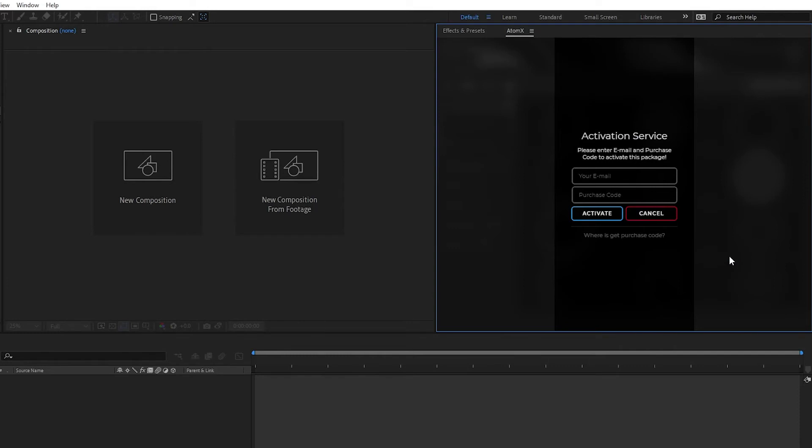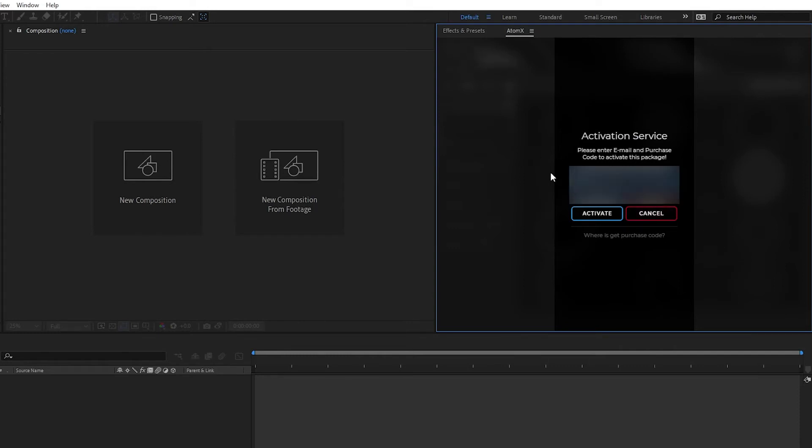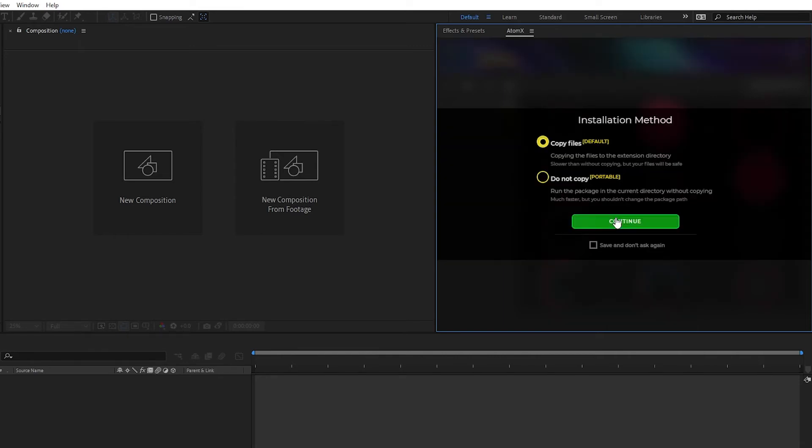You'll be asked to enter in the email you used to purchase the pack as well as the activation code that we provided. Enter in that information, then click the Activate button.